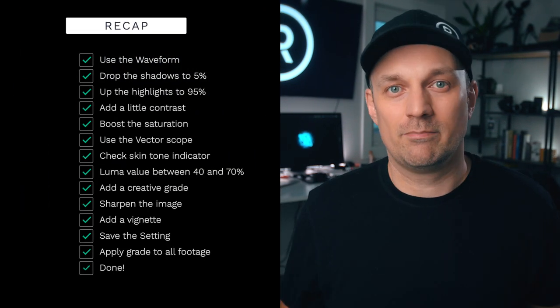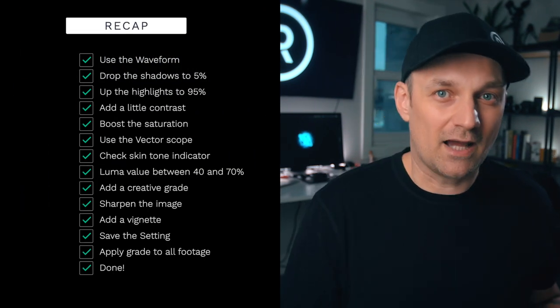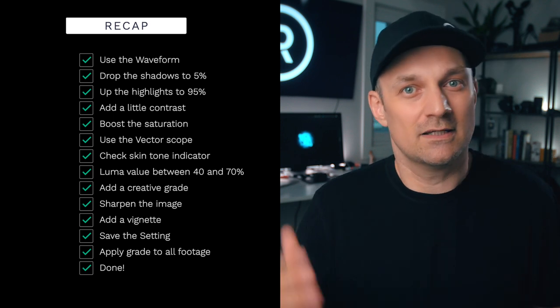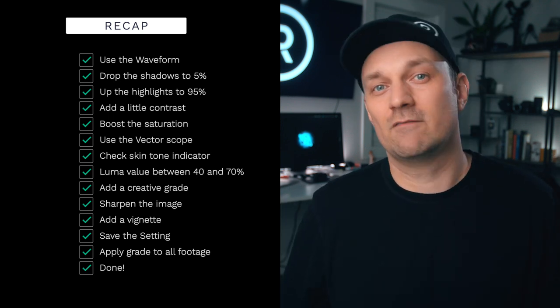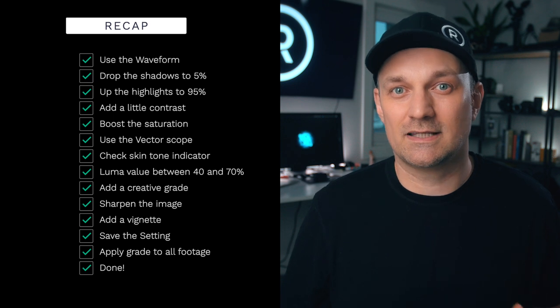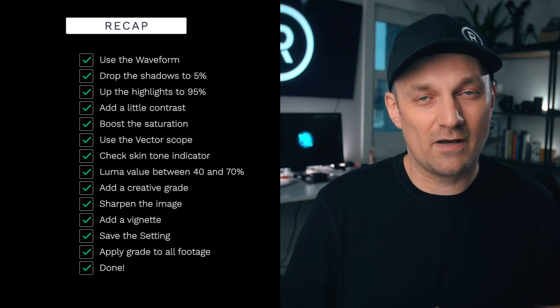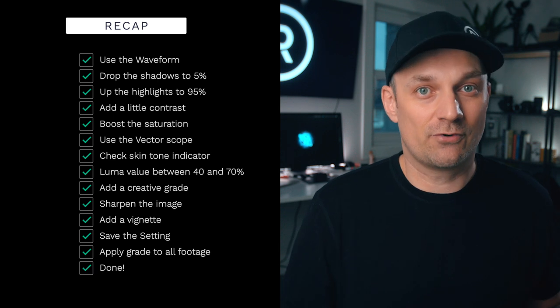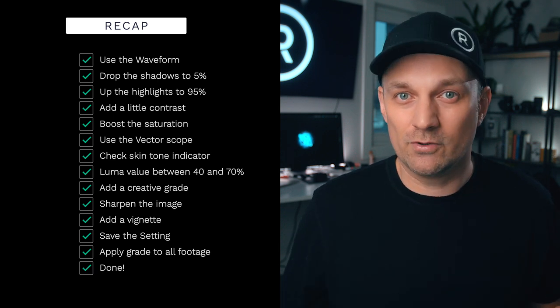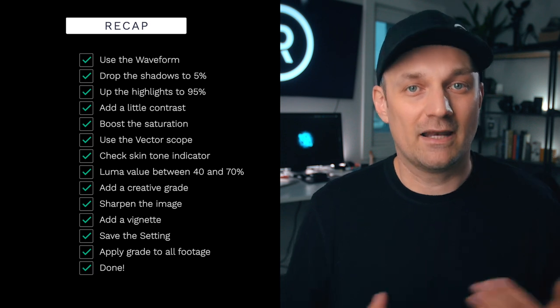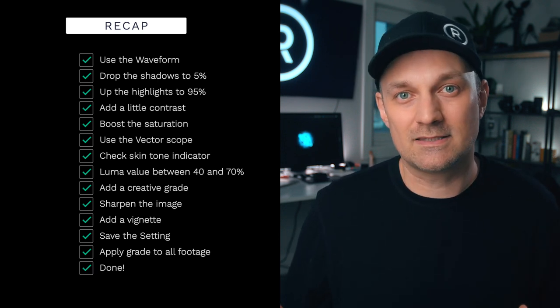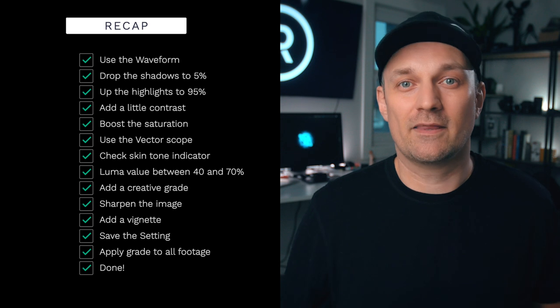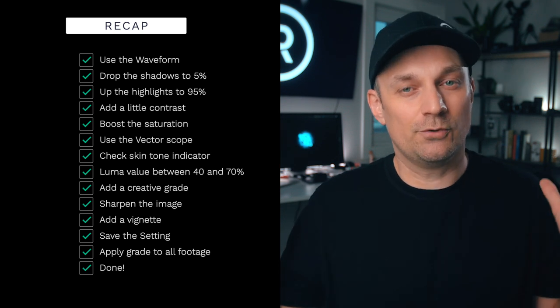So let's recap. Use the waveform monitor. Drop the shadows to about 5%, bring the highlights to about 95%. Add a little contrast. Boost the saturation. Using the vector scope, check to make sure your skin tones are on the skin tone indicator. Use the Luma value between 40 to 70 for skin. Add your creative grade that fits your story and mood. Sharpen the image to what feels right for you. Add a vignette to help focus on the important thing in the scene. Save your preset or LUT. Apply the grade to the rest of your footage. And you are done.